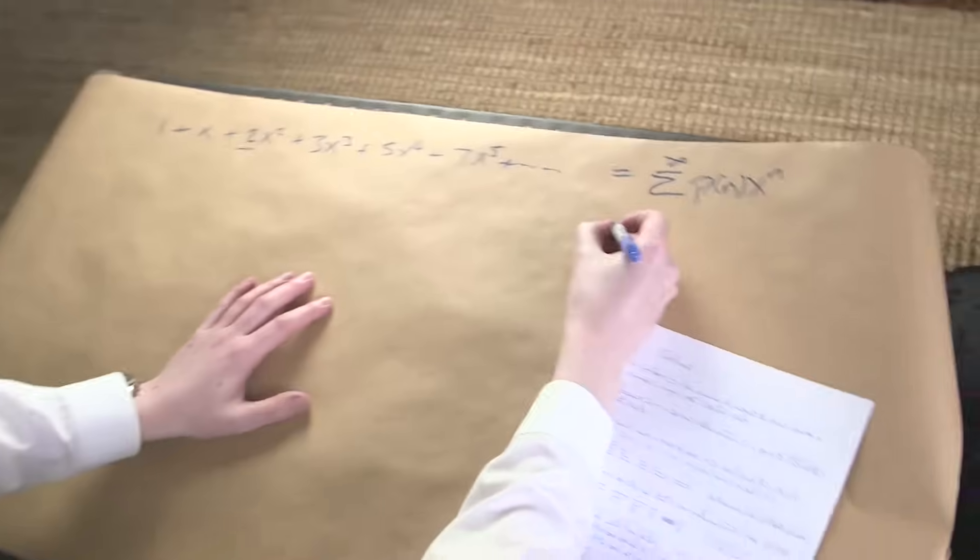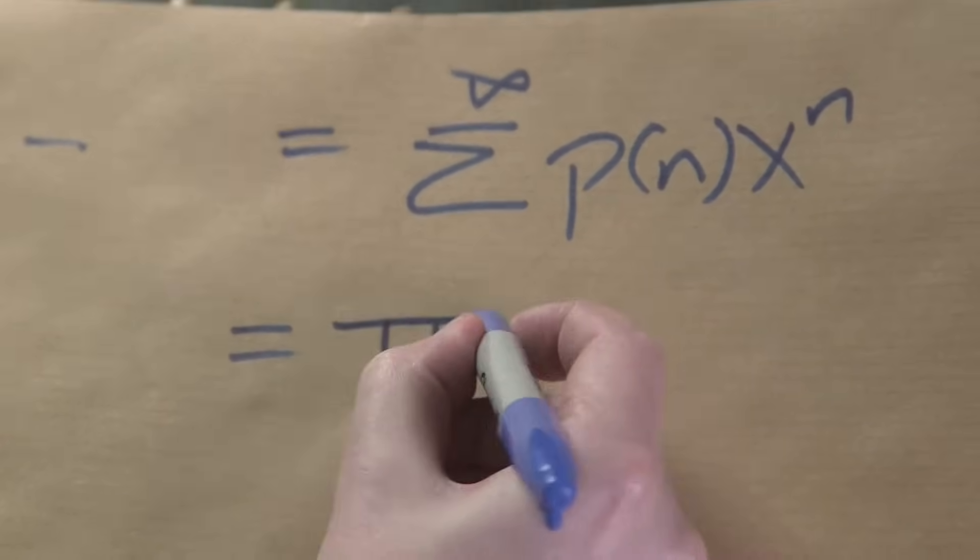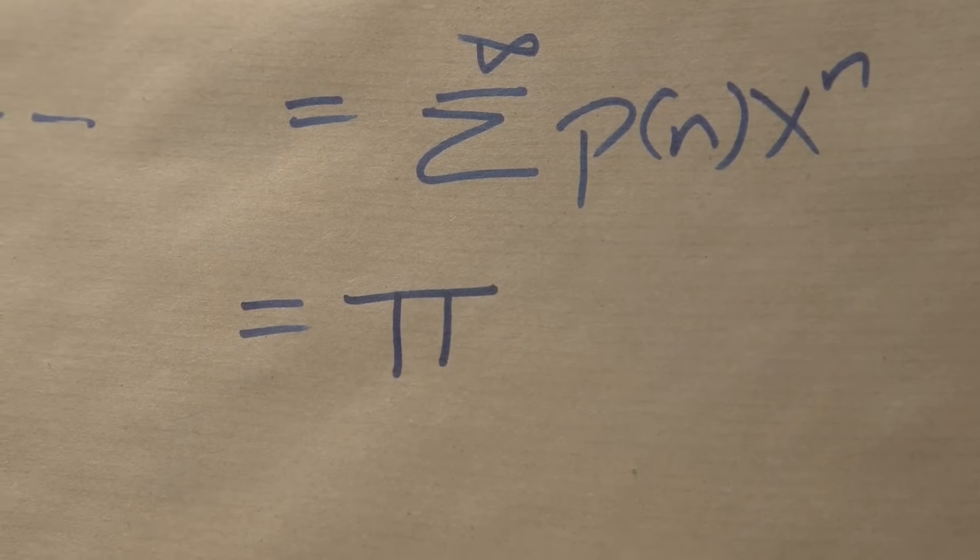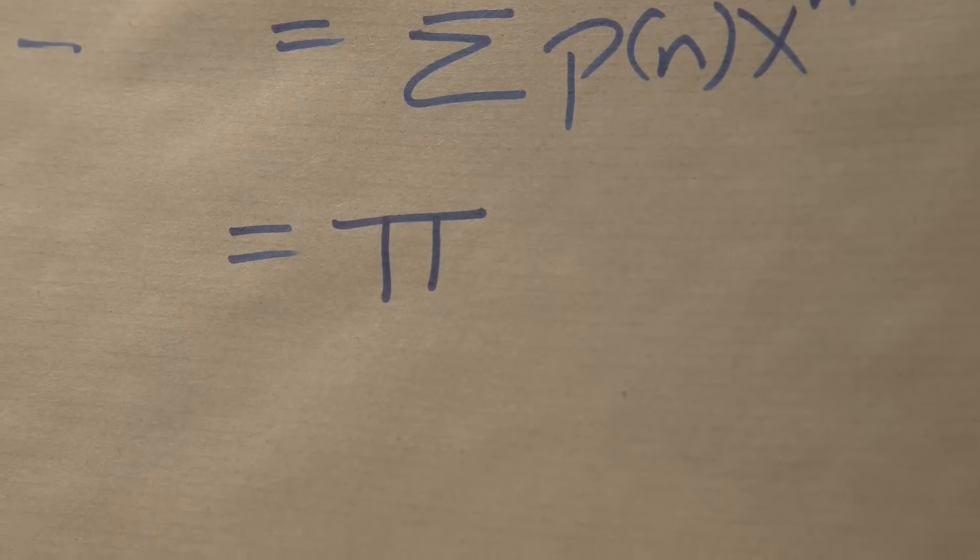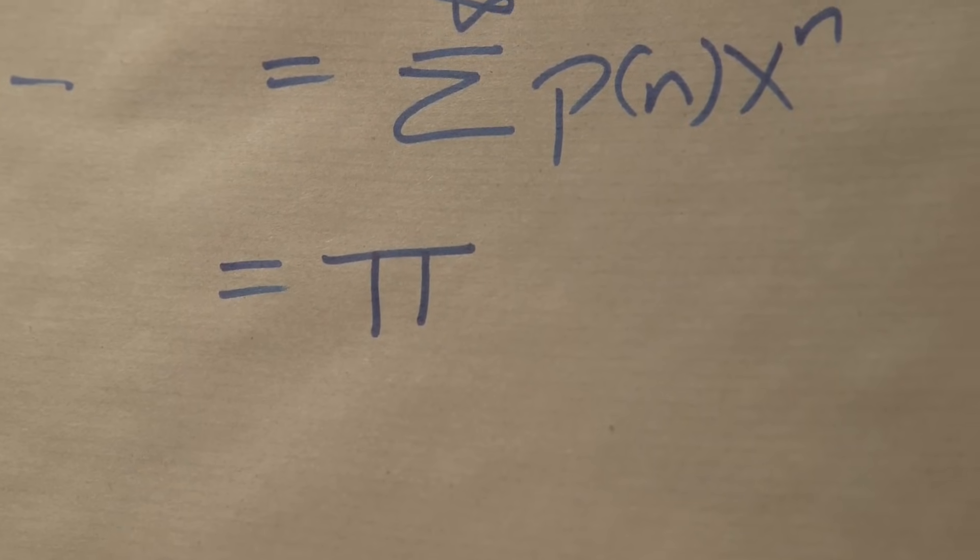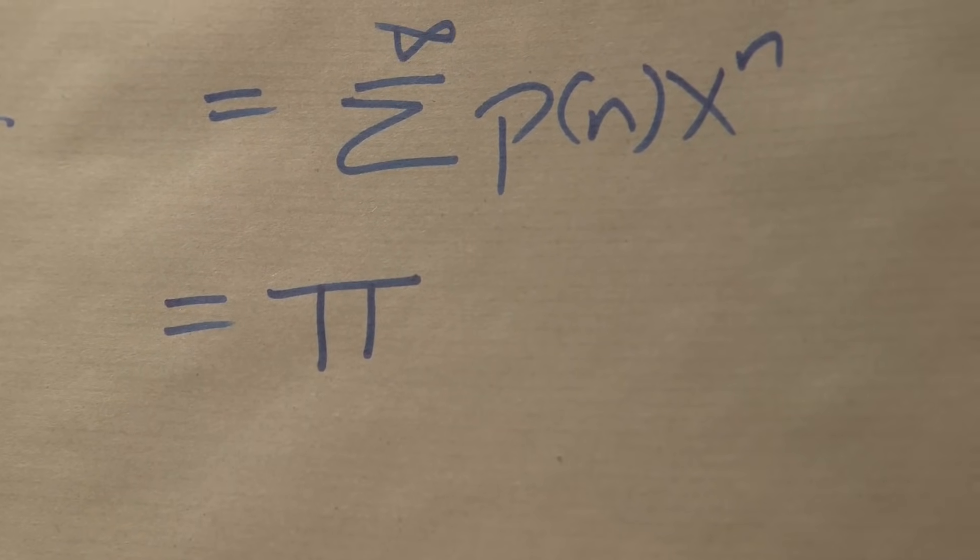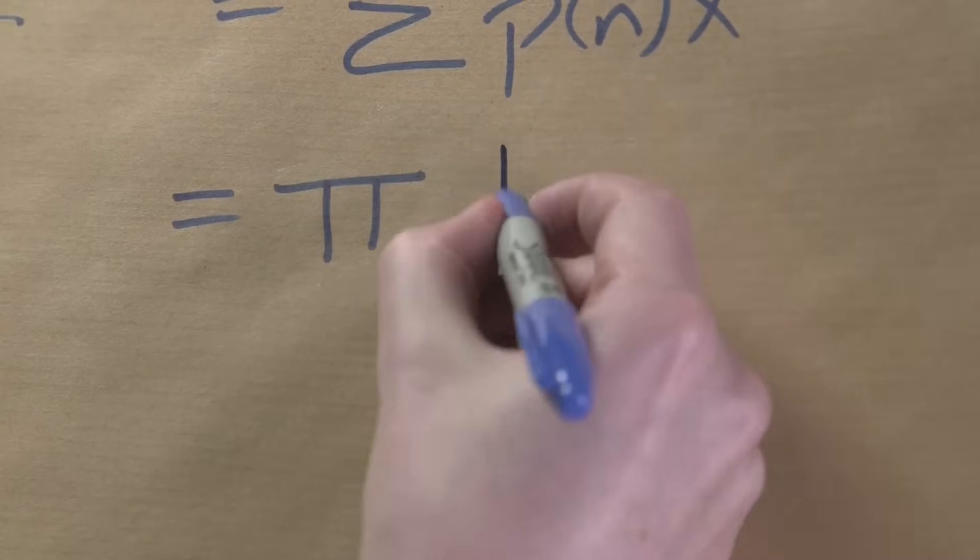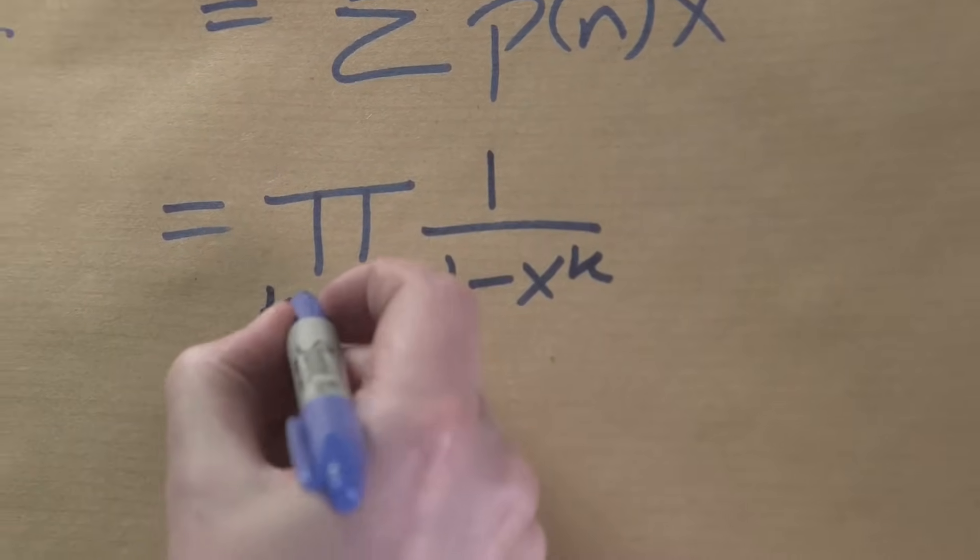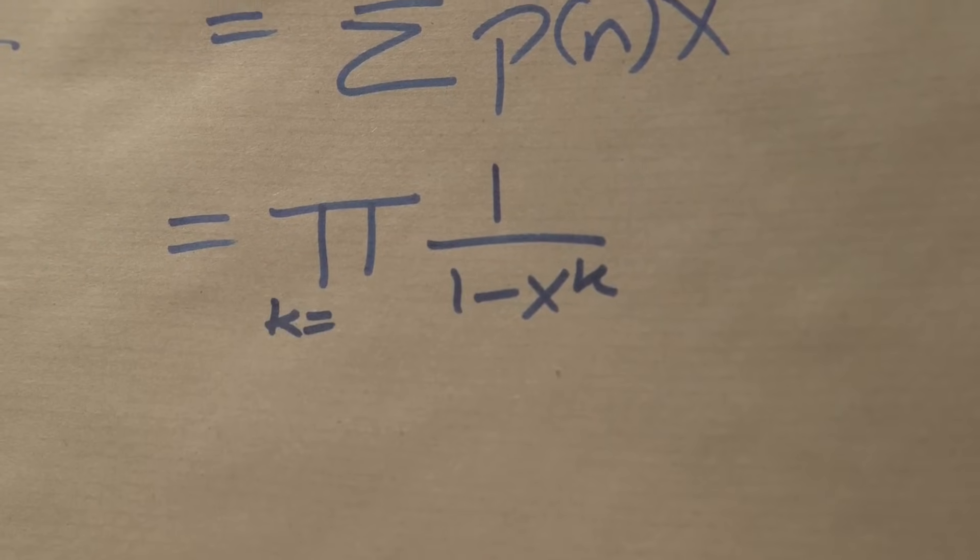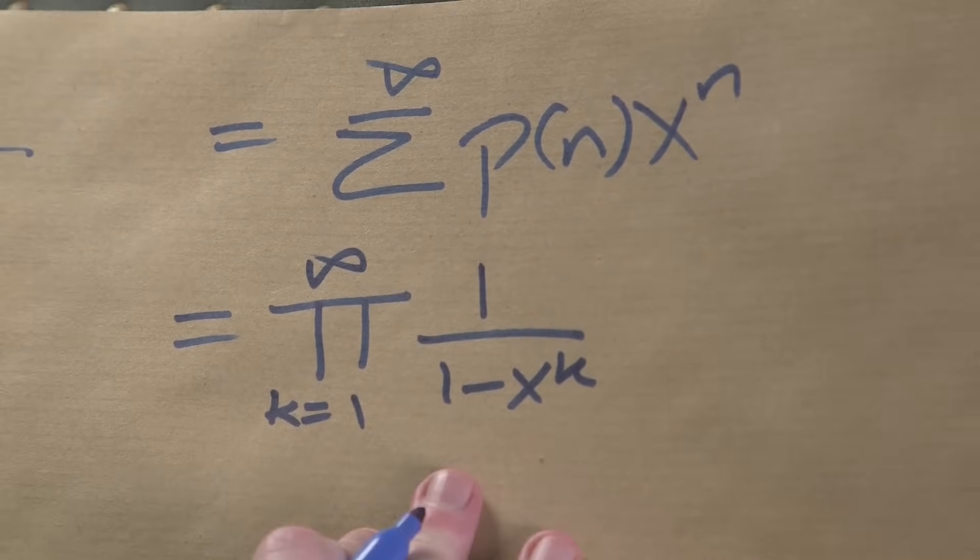Now what Euler saw was this was equal to the product of one over one minus x to the k, from k equals one to infinity. So we've got something that we're multiplying together, it's equal to this polynomial. So this is a way of working out partitions. And this is what you used to do classically. And so if you want to work out the partitions of 100, you could use a formula like this and actually do the calculation. But it's not particularly easy. But that is what they used to do if they had to do it by hand. And it's what your computer would do if it wants to work out partitions.